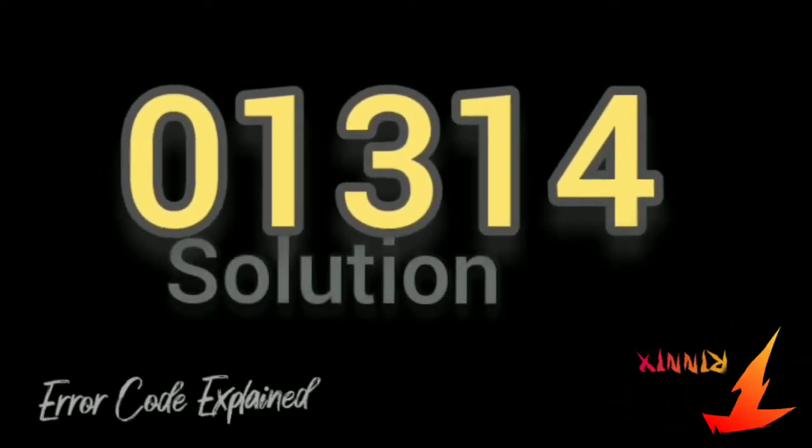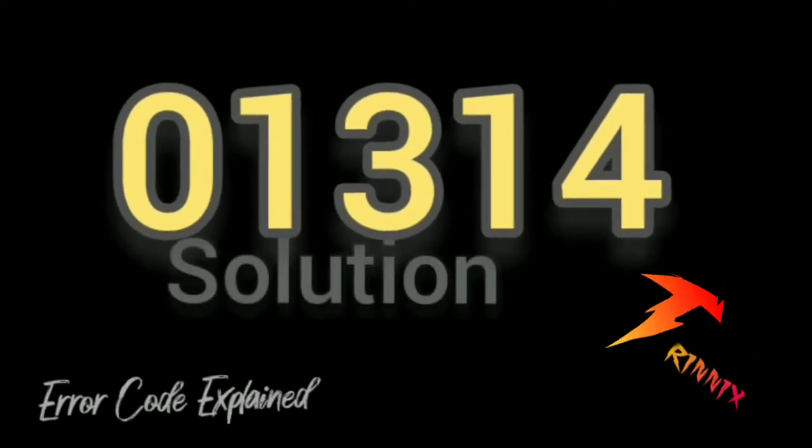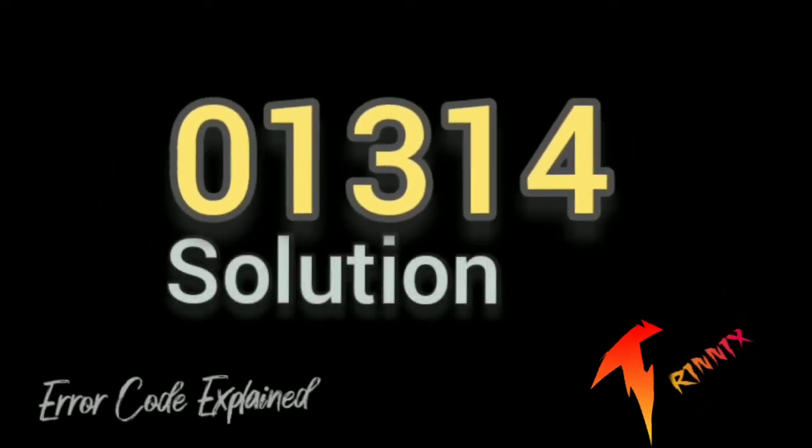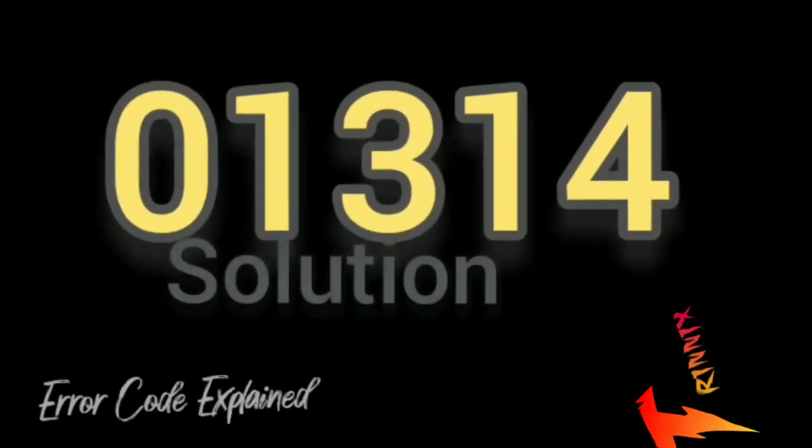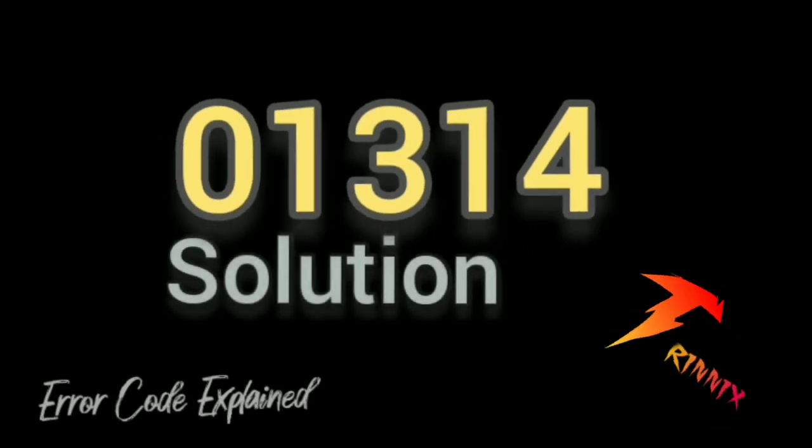3. Check fuse number 43 in the left end side of the dashboard of your Audi A4, steering wheel is at the left.